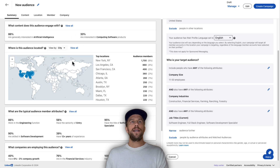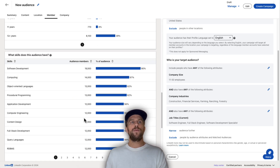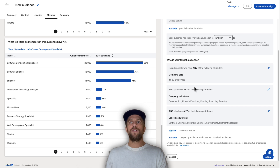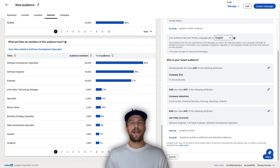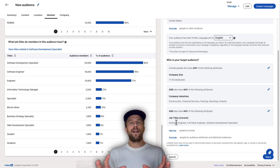We can add 'full stack software development specialist' as another title — that brings the audience to 21,000. Now if we click Apply, we can see insights about this audience. Under Members, we can scroll down and see the different job titles within this audience. LinkedIn tries to standardize all job titles into specific categories, so 'software engineer' will capture people with additional job titles that kind of match based on their whole profile.